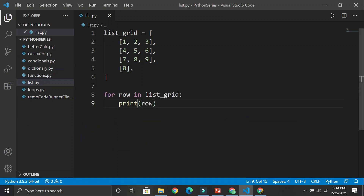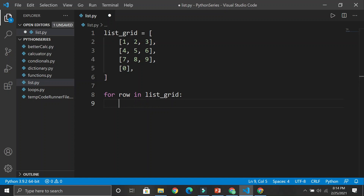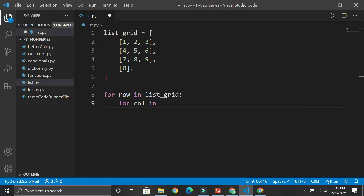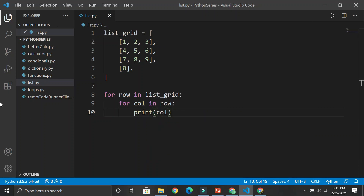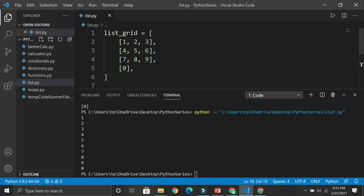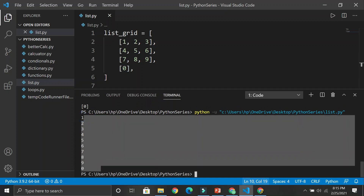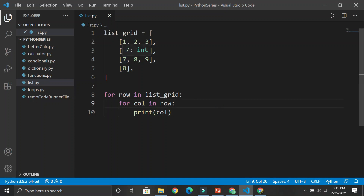If I want every single element individually, I create a nested for loop — a loop inside another loop, just like we have a list inside the list_grid. So for column in row: print column. What we're doing is instead of printing the row as a whole, we're getting each column element inside the row. Save and run — we get individual elements 1 2 3 4 5 6 7 8 9 0. I hope you understood the concepts of data structures — dictionaries, lists, and nested loops.